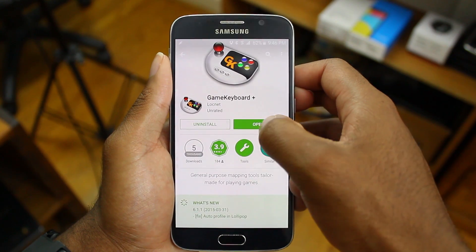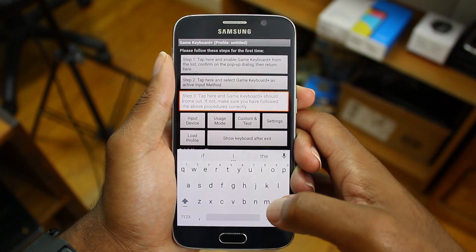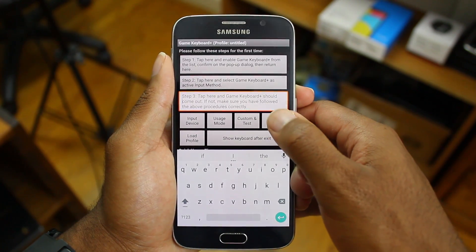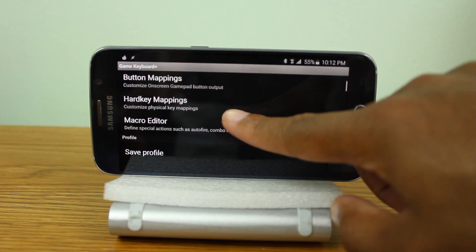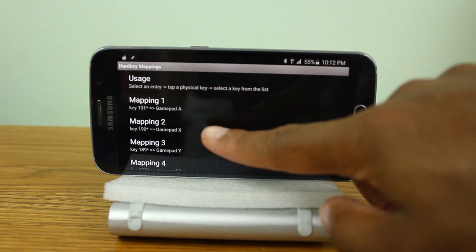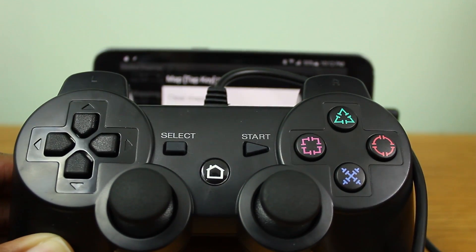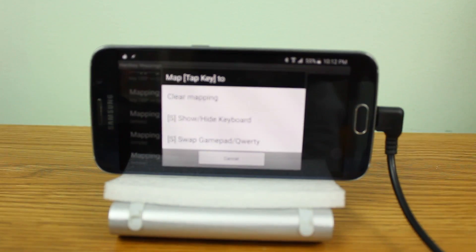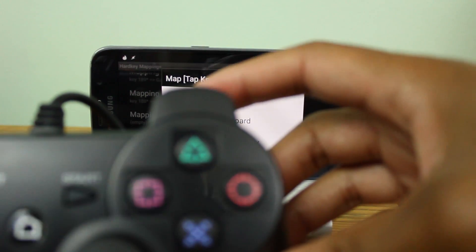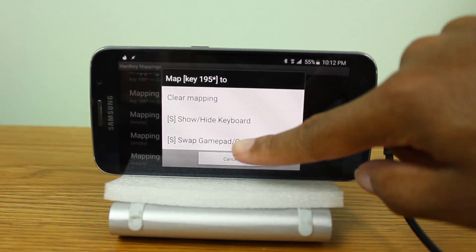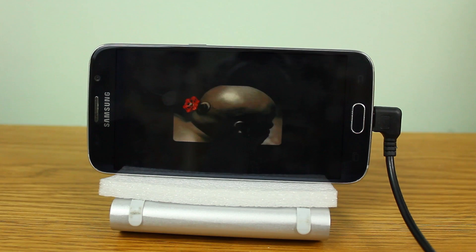Now we're going to use an app called Game Keyboard Plus. I'm actually going to be using a USB controller connected with an OTG cable to my Galaxy S6. However you can use this app to emulate the onboard keyboard, similar to what I did with Portal. I'll be honest — I really hate this app because it's so buggy, but it's the only thing that allows me to key map my USB controls to different keys so they work with the Half-Life game, which expects you to use a Tegra controller with GamePad A, X, and Y.